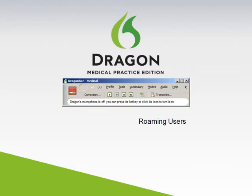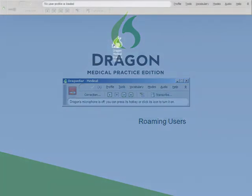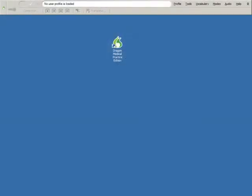Dragon Medical Practice Edition Roaming Users. The Roaming User feature has been improved in Dragon Medical Practice Edition.